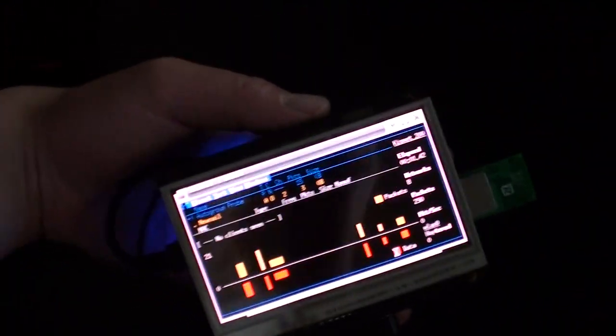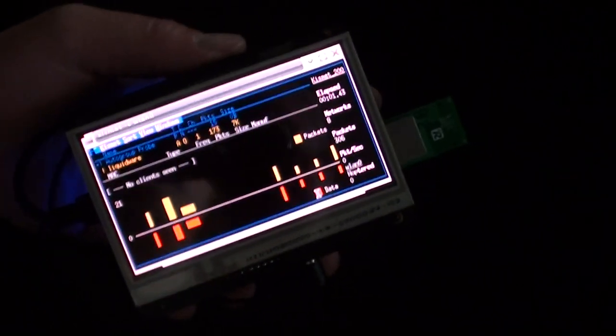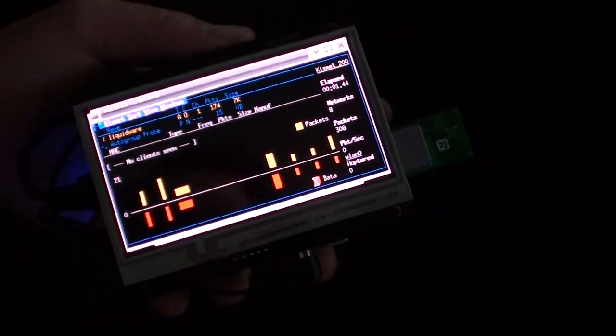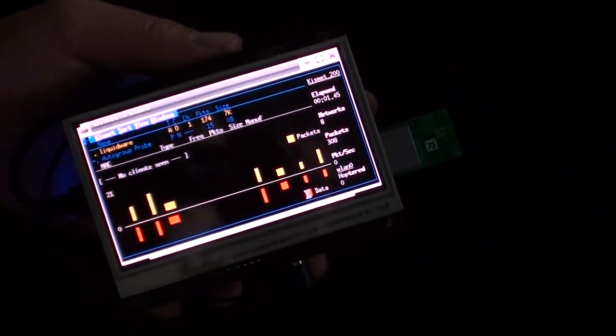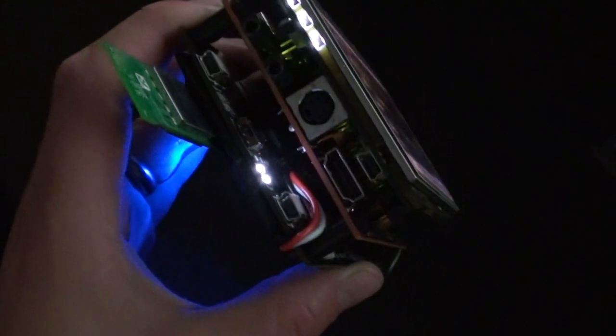This is the BeagleTouch with a BeagleBoard in the middle and a BeagleJuice battery pack snapped onto the bottom. On the back side,